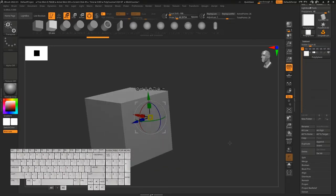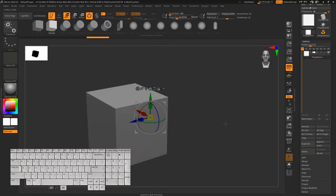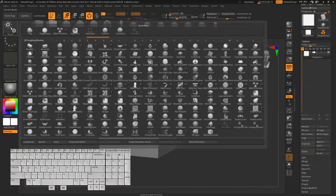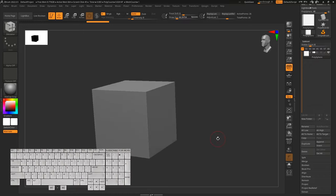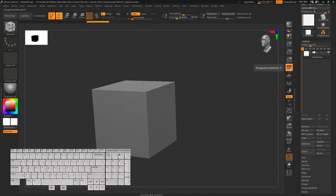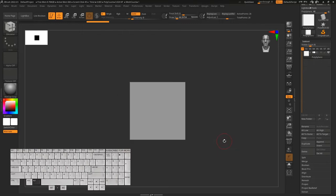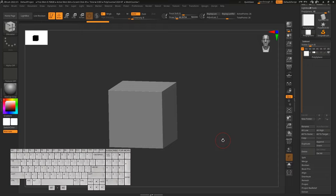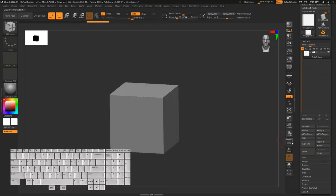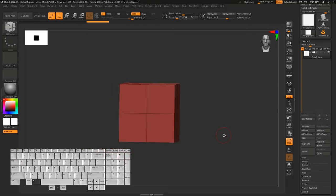Now you can see our sphere has been replaced with a cube. Click on the brush palette again and find the ZModeler brush. Let's turn off perspective — you can turn it on and off from here. To see the wireframe, click on the PolyF button, or press Shift+F.